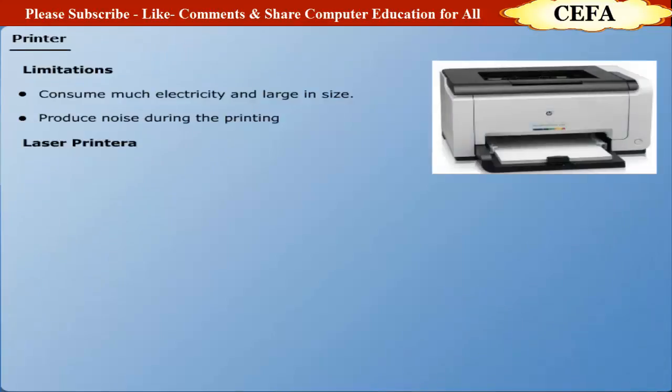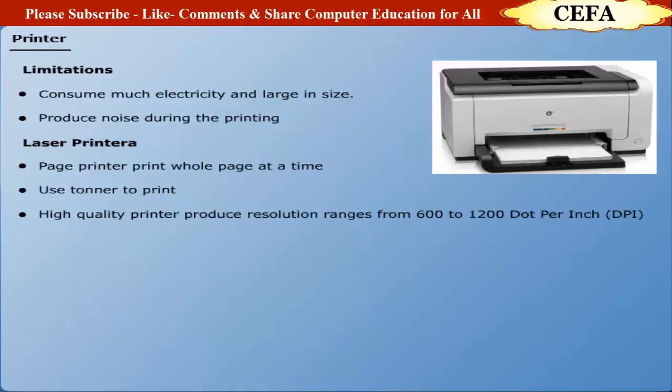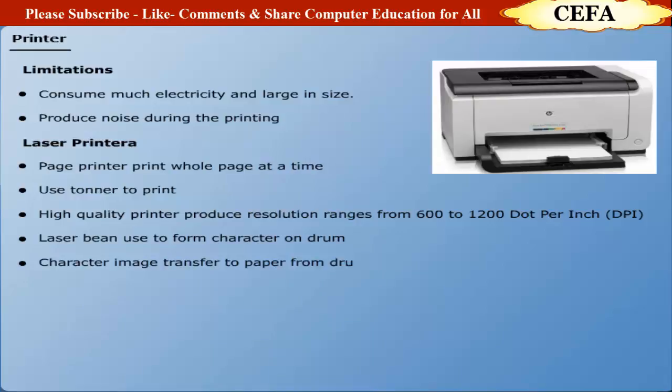Laser printer: Laser printers are called page printers that print one page at a time. The laser printers use toners to print the desired characters. They are also capable of printing high quality graphic images with resolution ranging from 600 to 1200 dpi. To print a character, printer sends laser beam to a rotating drum to form a character on drum and then transfers character image on paper.